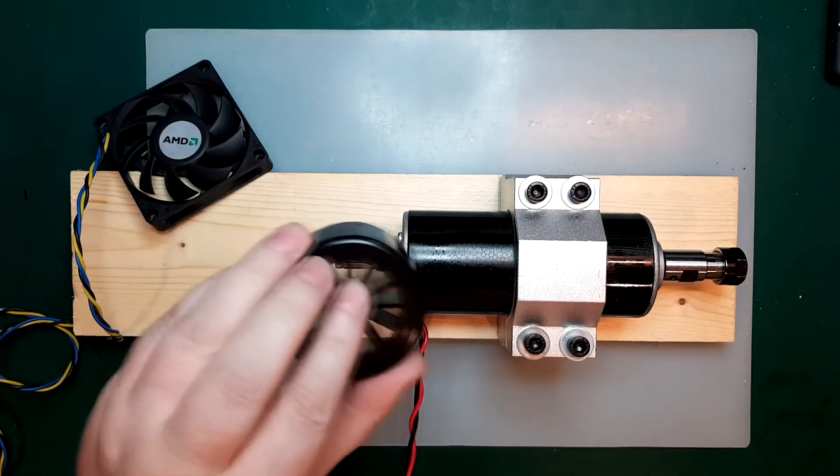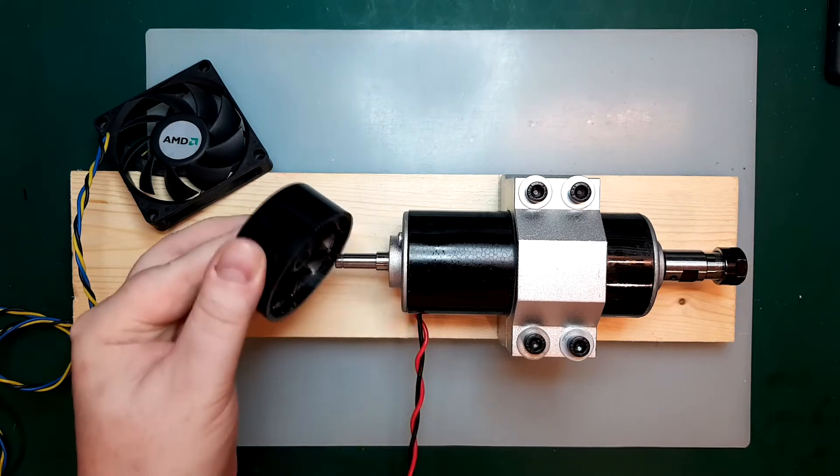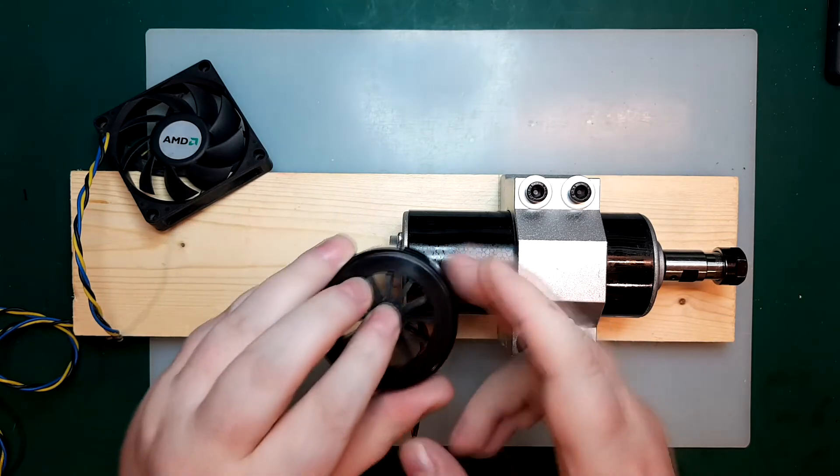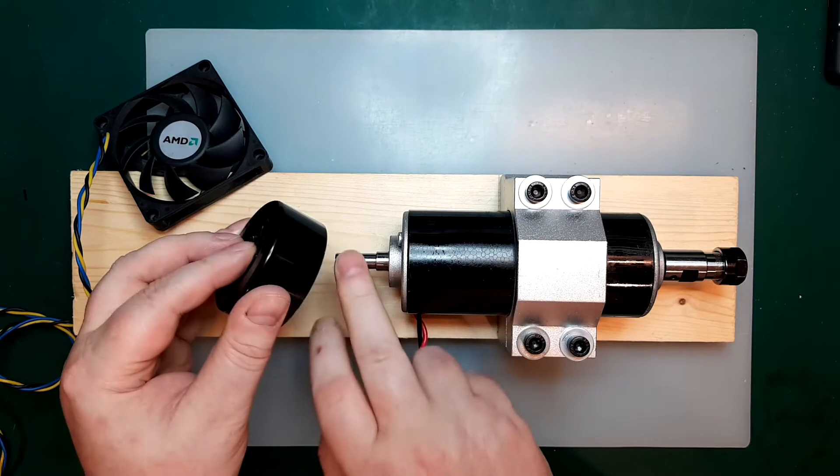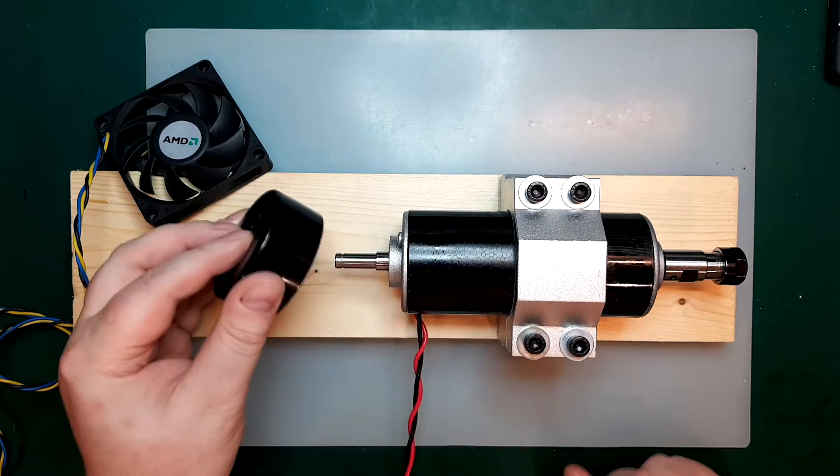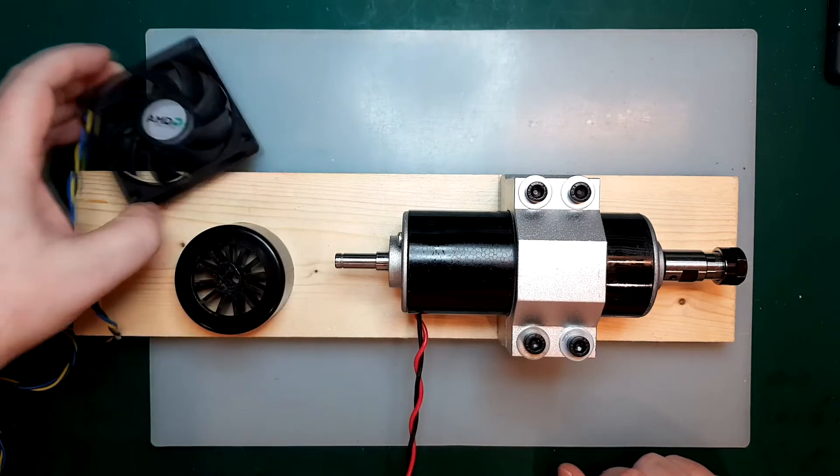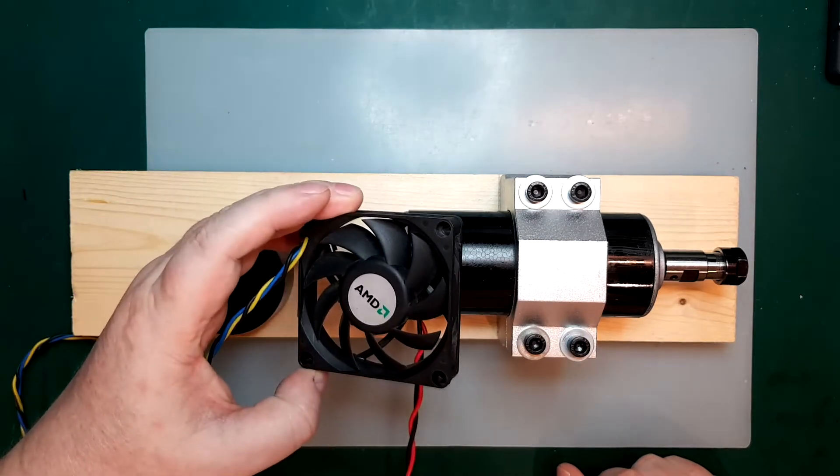And even if we print a new fan wheel here, I mean, it's never going to be 100% in balance, so it's going to add a little bit more vibrations as well. So I think, overall, the fan is a good solution.